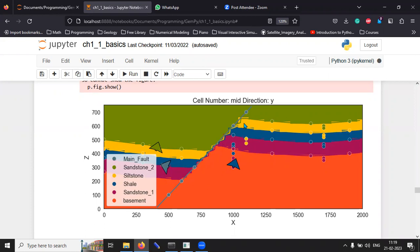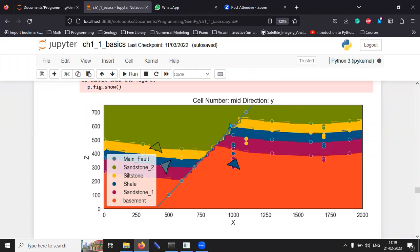So, that you can essentially see that the siltstone is labeled in yellow. The sandstone 2 is labeled in green and so on and so forth. And the relative displacement immediately gives you what is happening in the cross section.